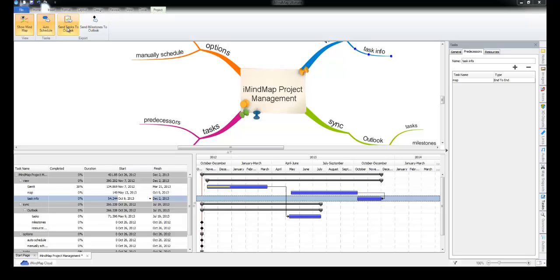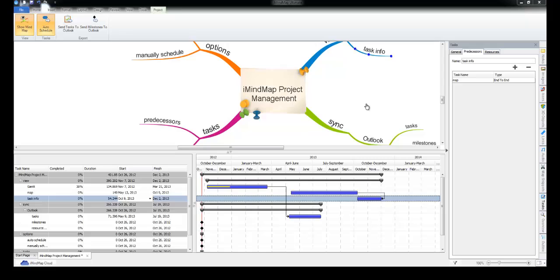Once you've sent your tasks or milestones out to Outlook, if you change them in Outlook and sync again the changes will come back into iMindMap. Any changes in iMindMap win in terms of conflicts.